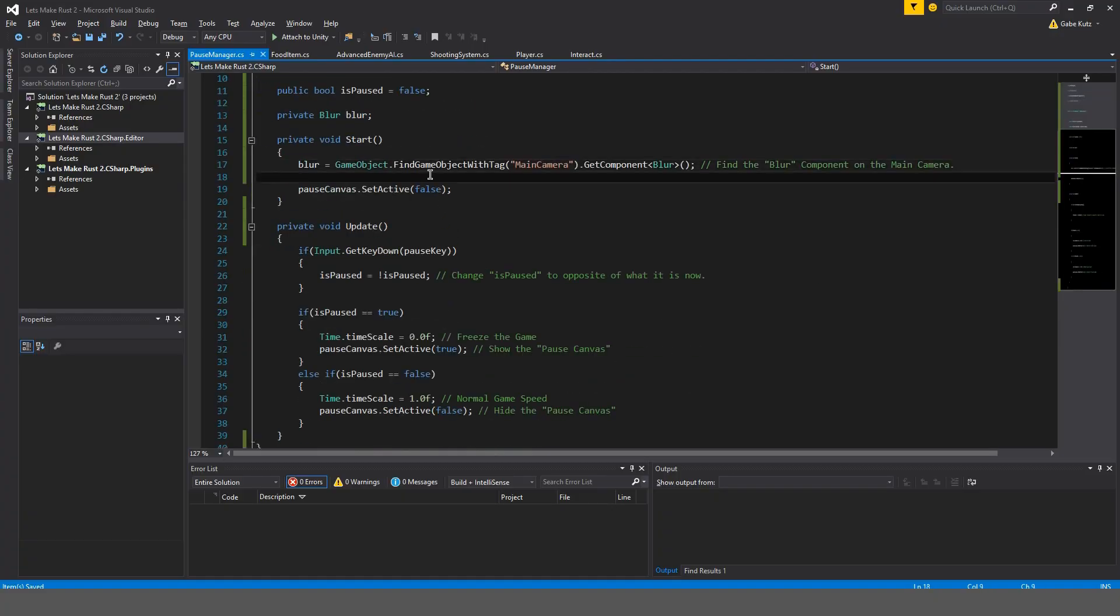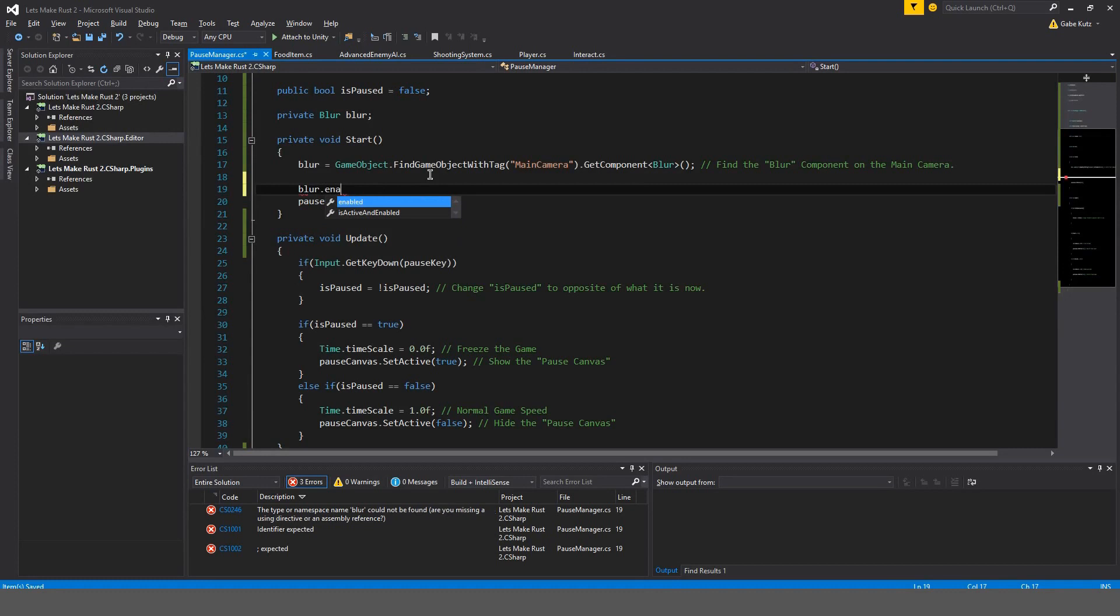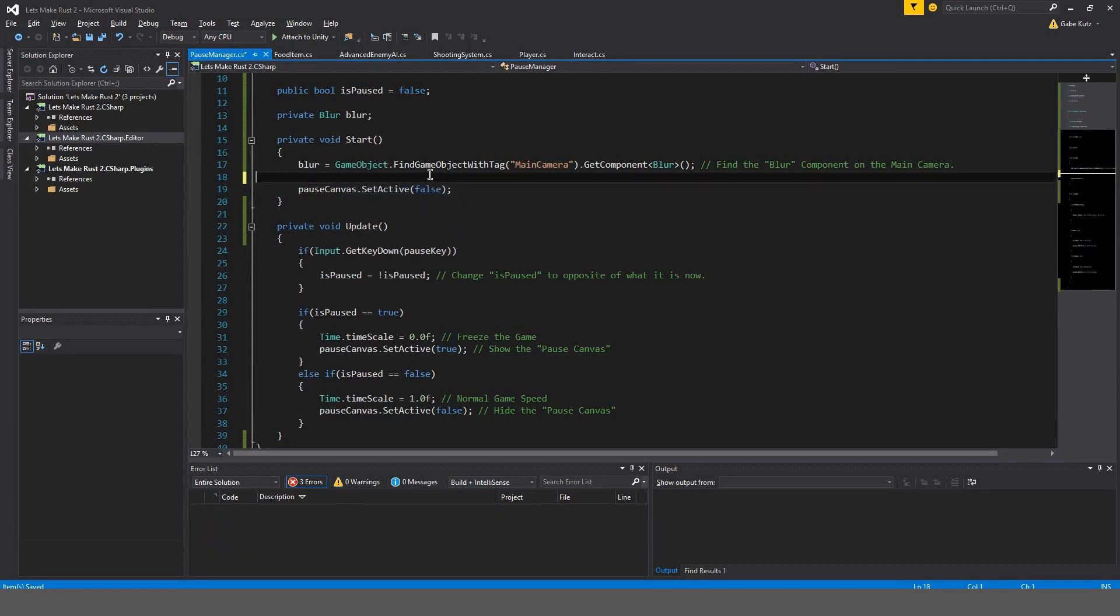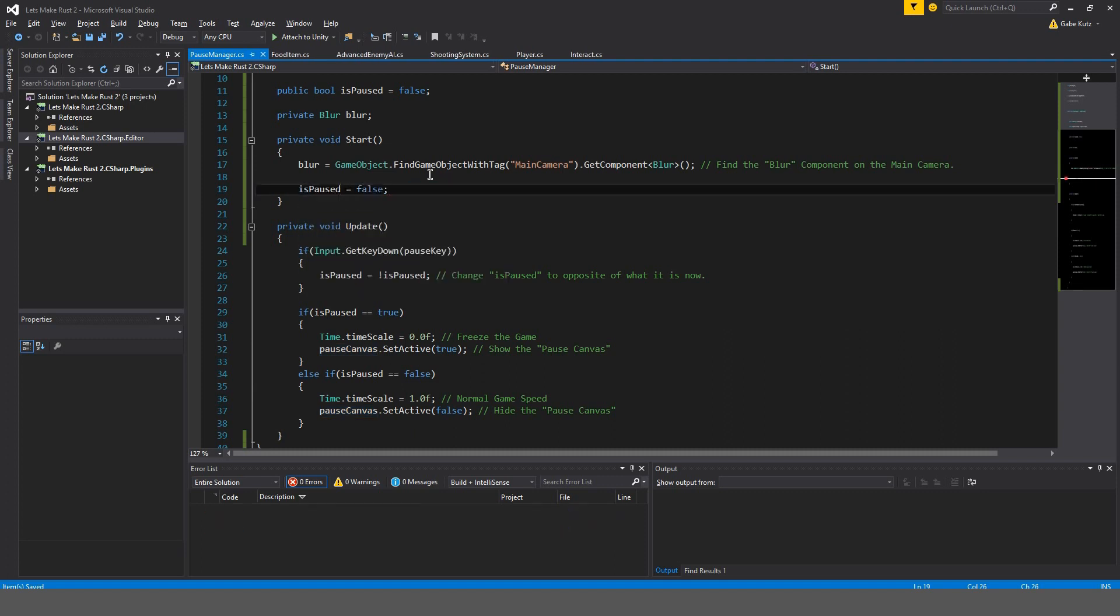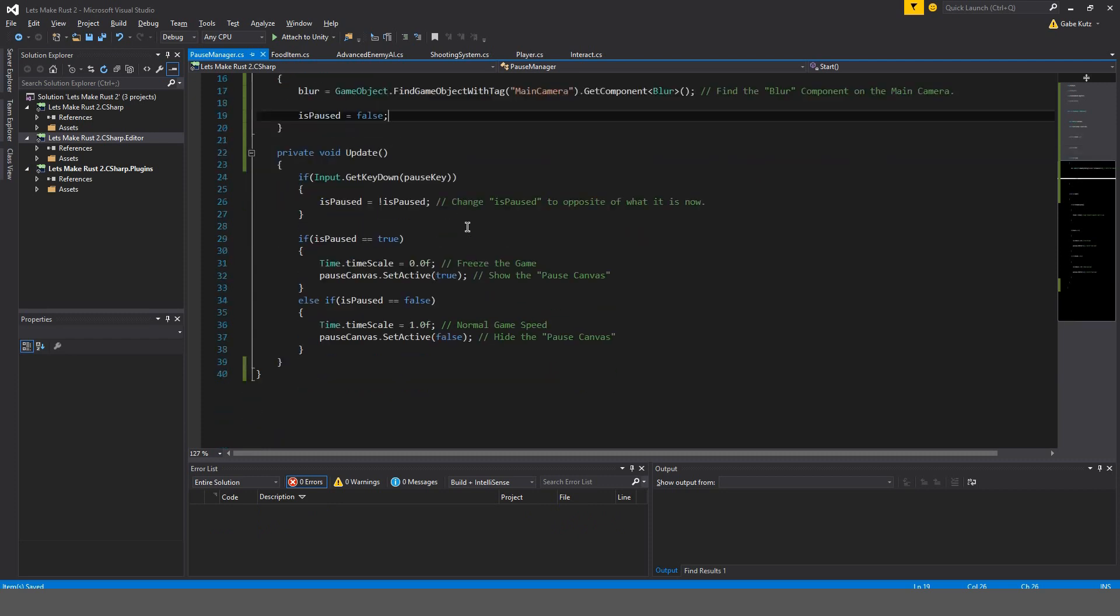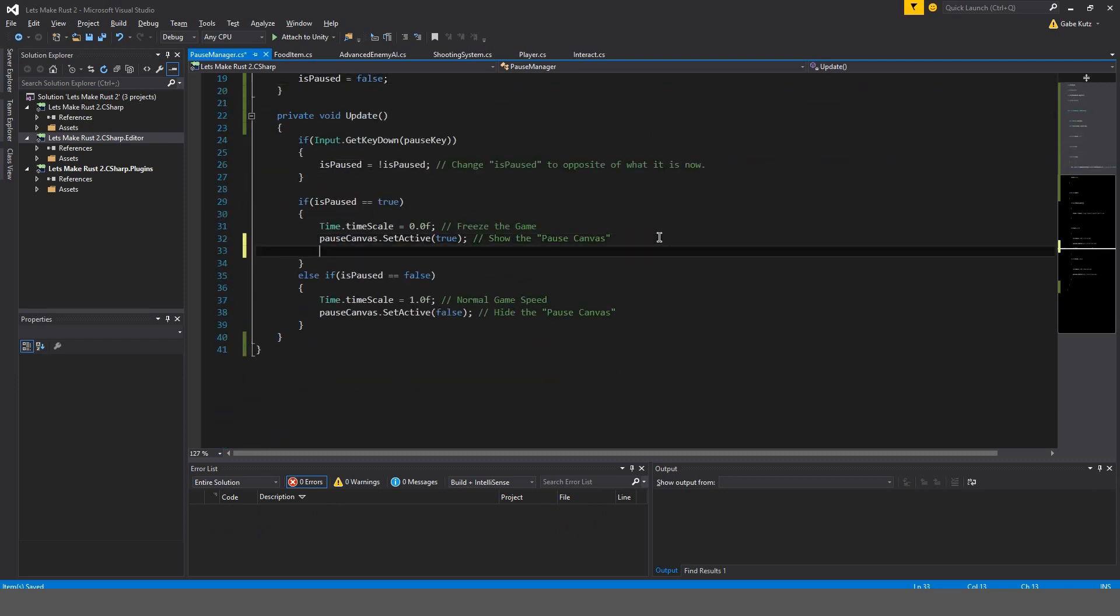Okay. And I guess we could do blur.enable. No. We shouldn't do that, actually. We should do, instead of disabling the paused canvas, we should just do is paused is false.